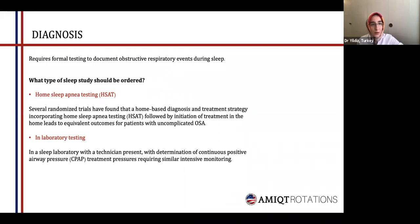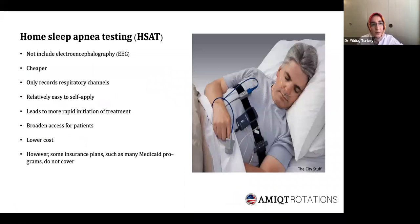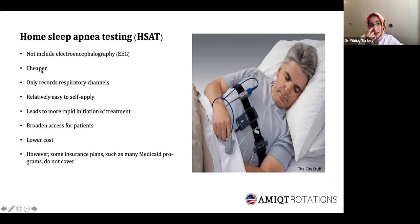Polysomnography is the gold standard, but there are two types of sleep study we can order: home sleep apnea testing and in-laboratory testing, each with their own pros and cons. Home sleep apnea testing uses pulse oximetry and a chest band to measure ventilatory response. It is cheaper, relatively easy to self-apply, broadly accessible, and leads to more rapid initiation of treatment. However, it does not include EEG — it only records respiratory channels.